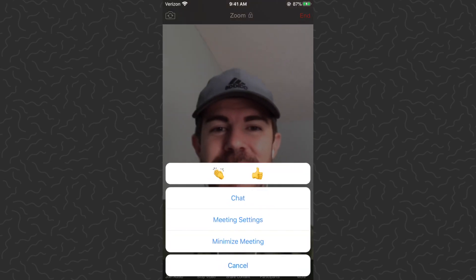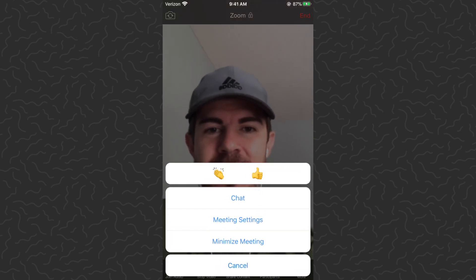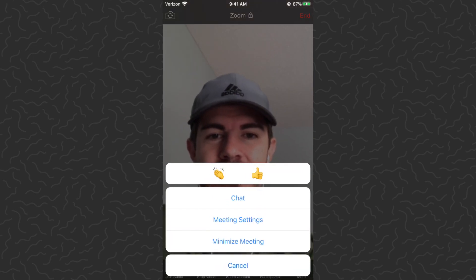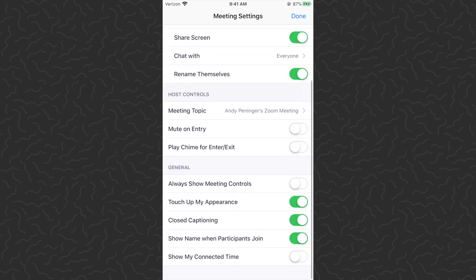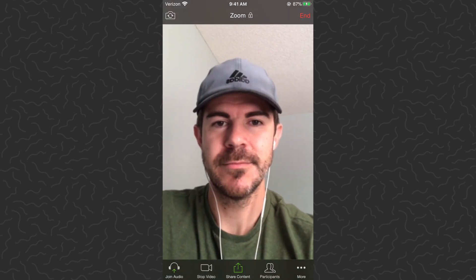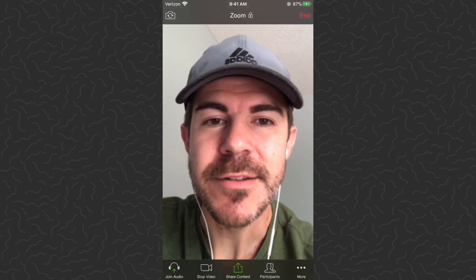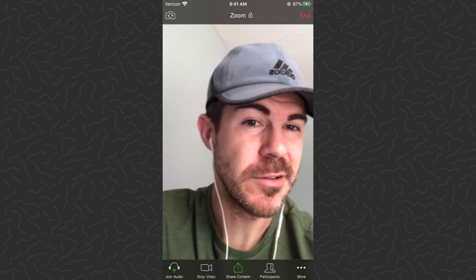It makes it look smoother, might even add like some highlights. I think you can tell — I look kind of fake. So let's go ahead and turn that off so you can get a little comparison. Tap 'Done.' That's how I normally look.